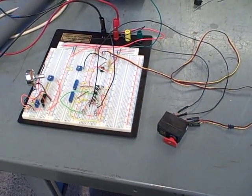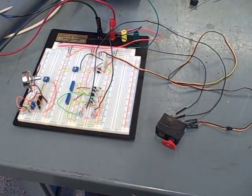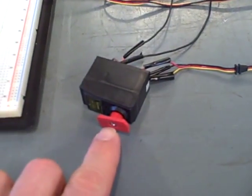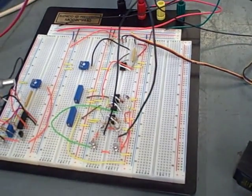Here we have a circuit that's been breadboarded to actuate a standard RC car servo based on a simple 1 to 5 volt analog signal.